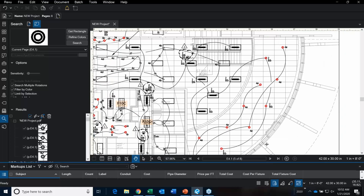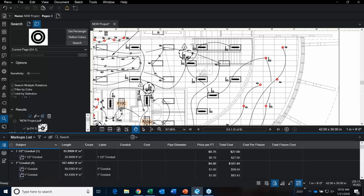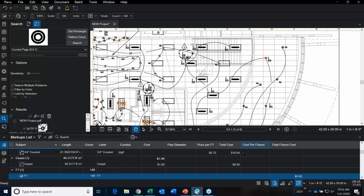Let's look at that in the markups list. I didn't actually assign a cost to this particular fixture, so I can go in and manually add a cost. Maybe these are $65 each. And boom — it automatically updates.